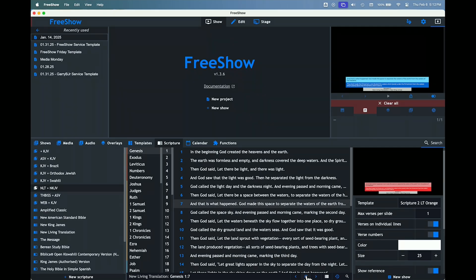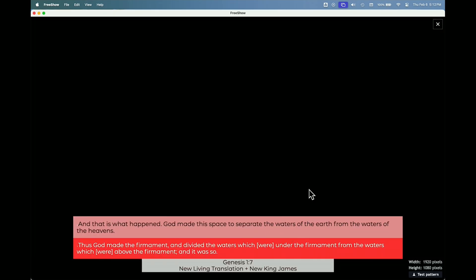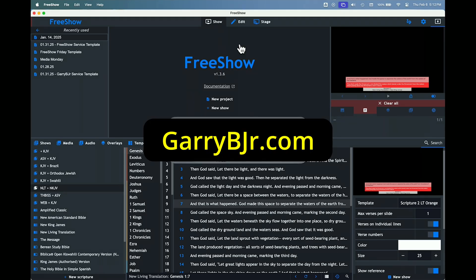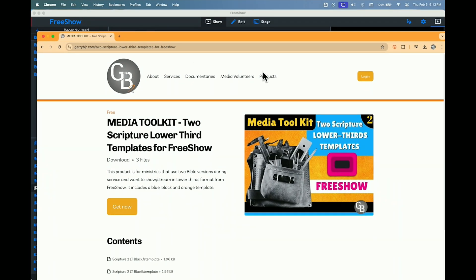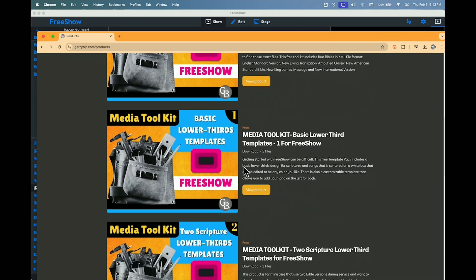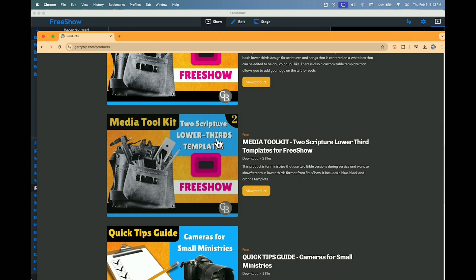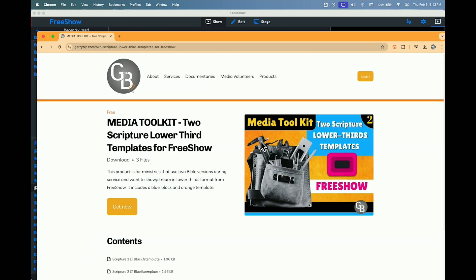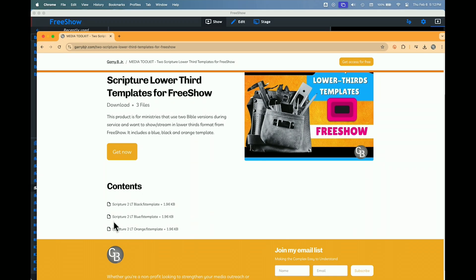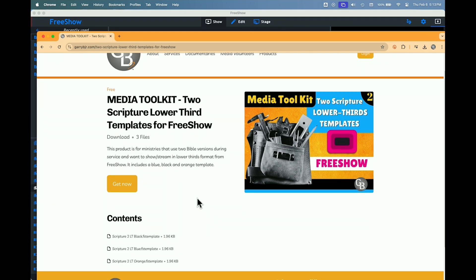We've also got an orange version available in our media kit download directly from my site. Let me show what the orange one looks like. If you need something like this for your ministry, visit garybjr.com. Go to Products and you'll see the Media Toolkit — Two Scripture Lower Thirds Template — which includes all three versions: Scripture 2 Lower Thirds Black, Blue, and Orange. If your ministry regularly uses two different Bible versions for your show or live stream, these can come in handy.